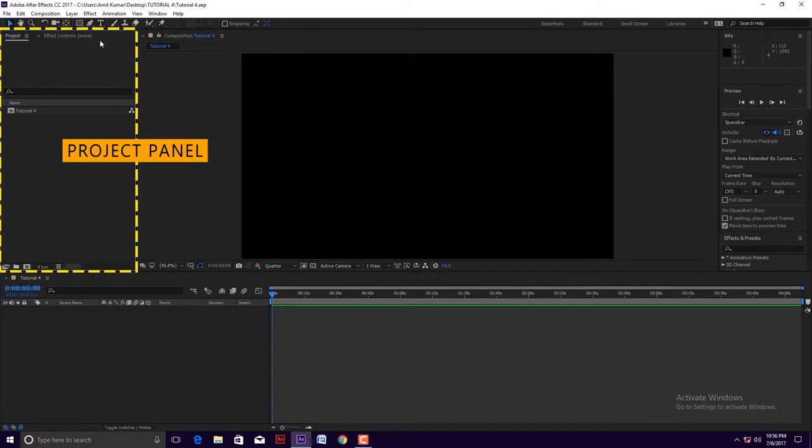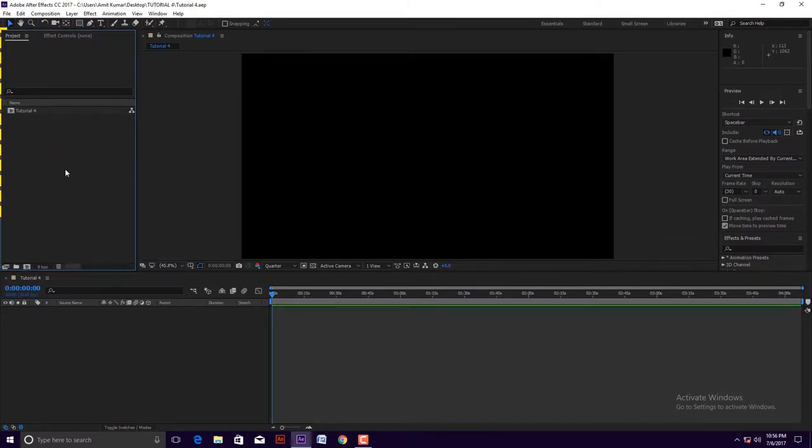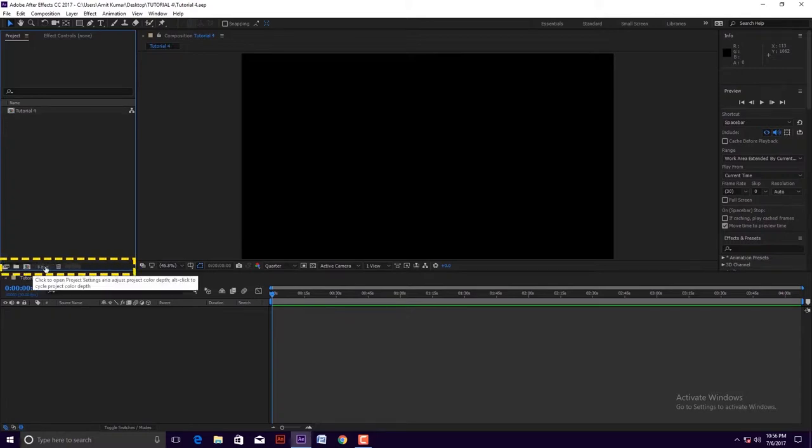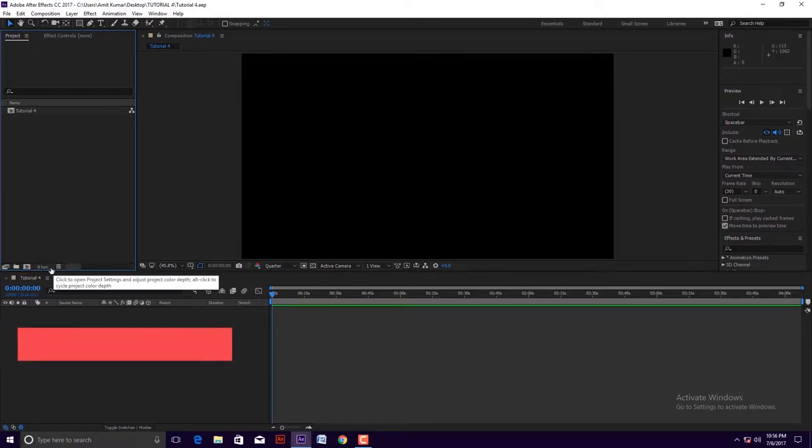Now you look in the project panel. At the bottom of this panel we can see some icons. Let's learn more about these.